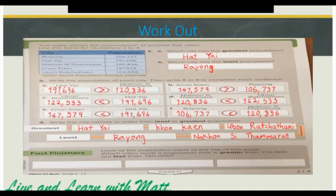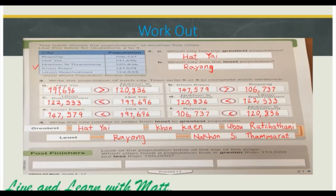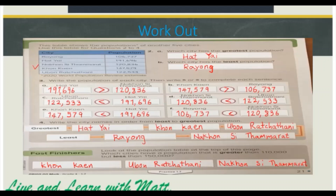Now let's go on to the early finisher. Look at the population table at the top of this page. Which cities have a population that is greater than 110,000 but less than 150,000? We can arrange them as shown on the screen: Konkan, Ubon Ratchatani, and Nakon Sita Marat.